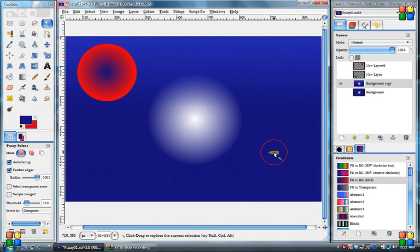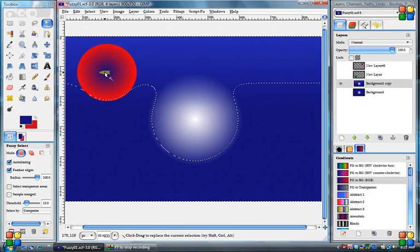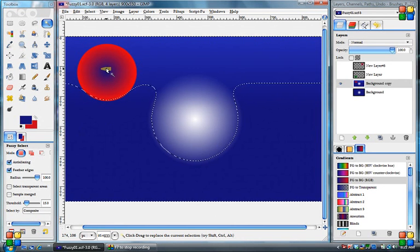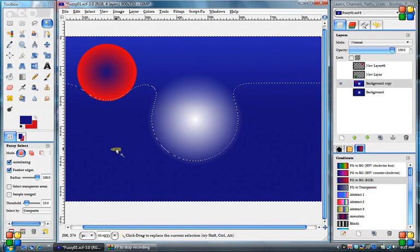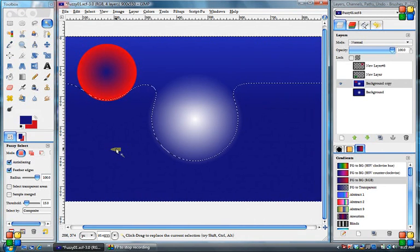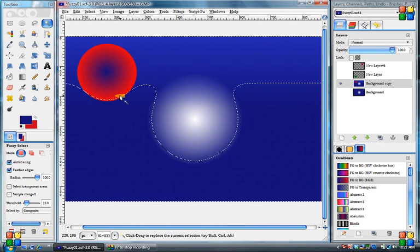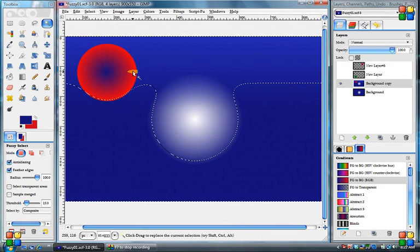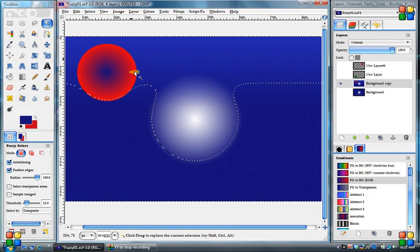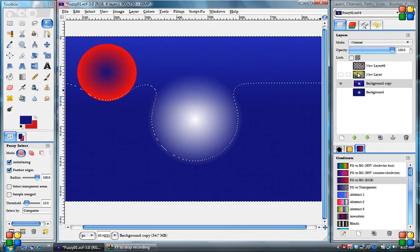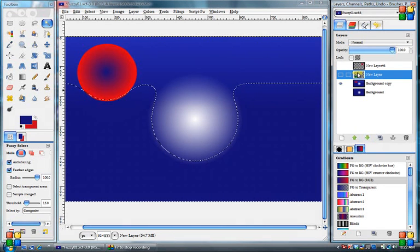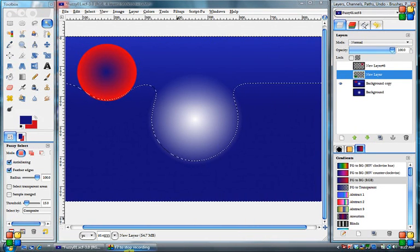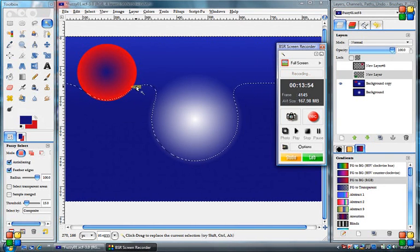So now we know it won't select this blue value even though it's on the same values as this because there's no continuous way in. And we know that it'll feather and make this transparent. Now what happens when we're working on an image and we have multiple layers? We'll stop this and we'll have a part two.